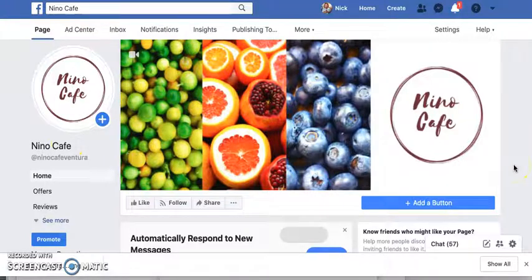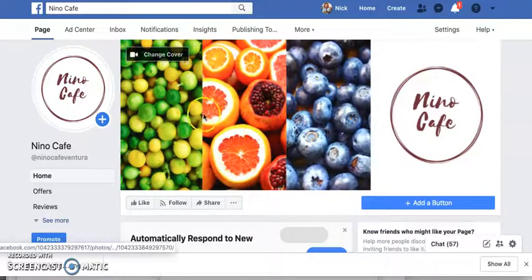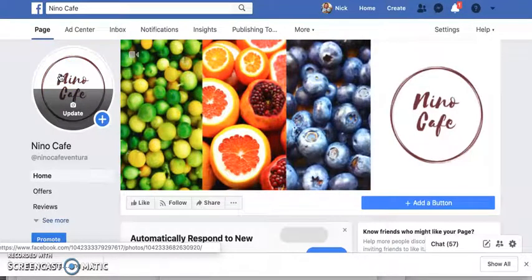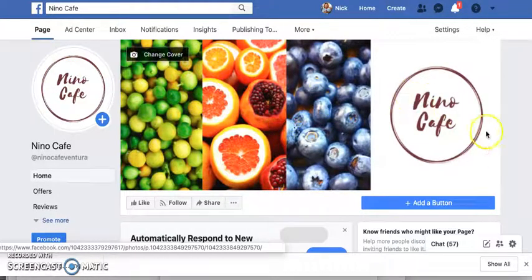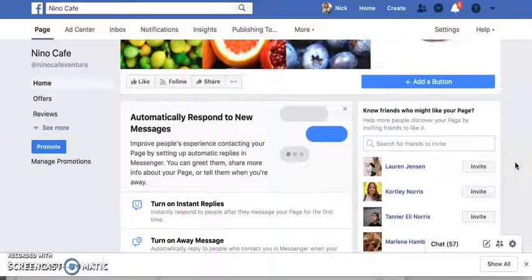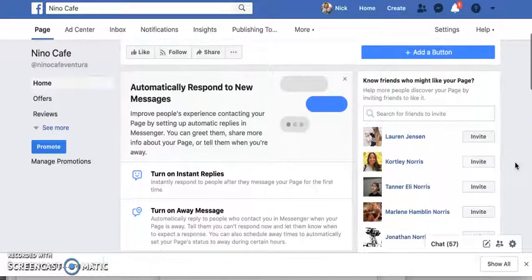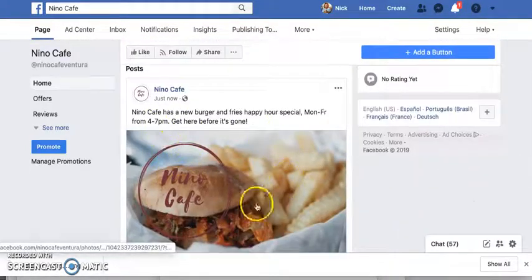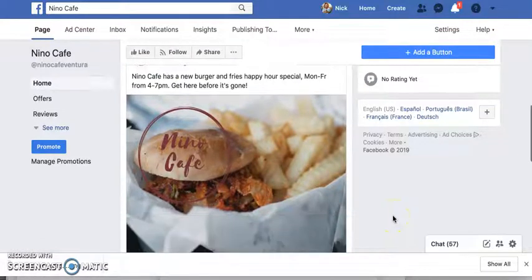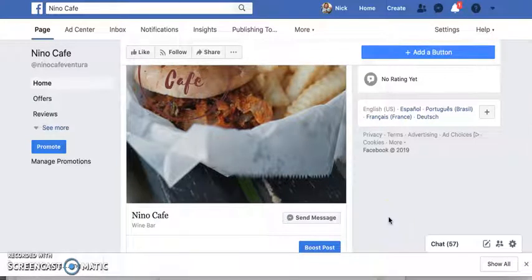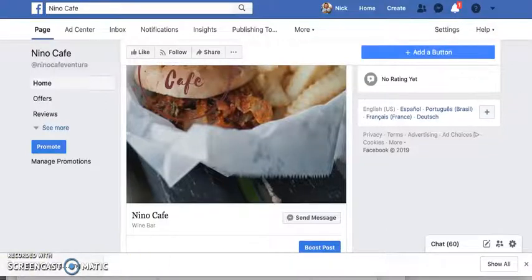But for right now, all I need from you for this week's assignment is to create a page, upload a profile picture (which is your logo), a cover photo, adjust your bio and About Us section, change your vanity URL and username — because you'll need to submit that as part of your grade — and then do your first post. If there are any questions, please feel free to reach out. Just like everything else with social media, it's not rocket science — you just need to get in there and do it. Good luck on your assignment.